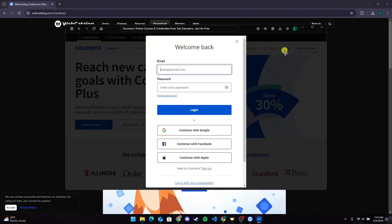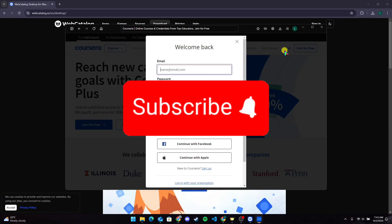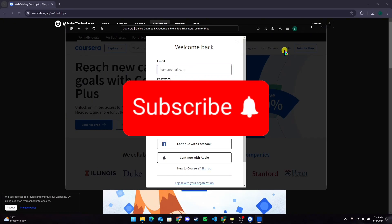So that is how you can download Coursera on a PC. Thank you for watching this video. Please do not forget to like, share, and subscribe to our channel and comment down if you have any queries.